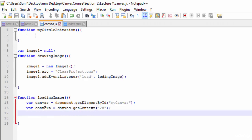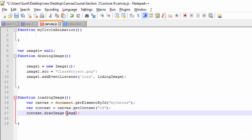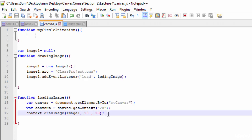Now we are ready with the context. Next, we need to call the drawImage function, so I'll call context.drawImage. This drawImage function is responsible for drawing the image on the canvas. It takes three arguments: the image object, which is image1, and then the x and y coordinates. So now we are ready — we have created the image object, loaded it, and drawn it onto the canvas.